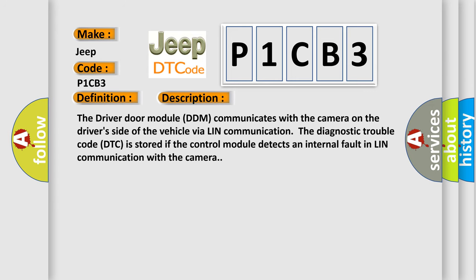The driver door module DDM communicates with the camera on the driver's side of the vehicle via LIN Communication. The diagnostic trouble code DTC is stored if the control module detects an internal fault in LIN Communication with the camera.